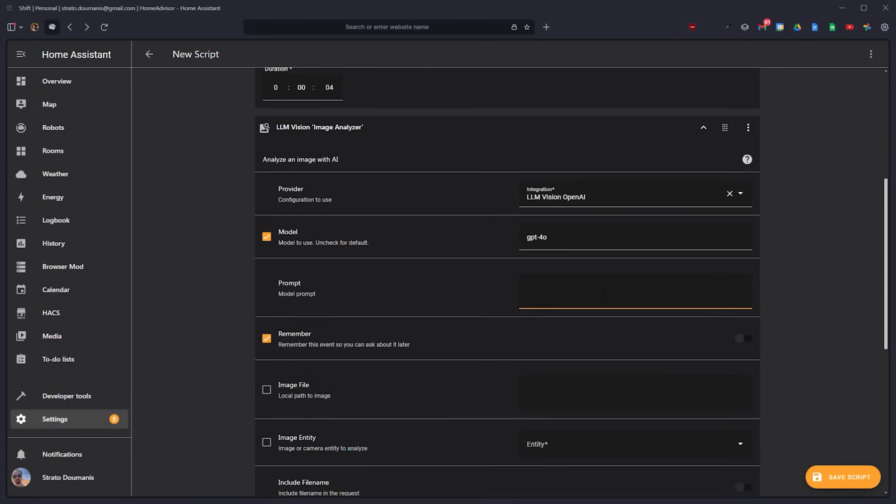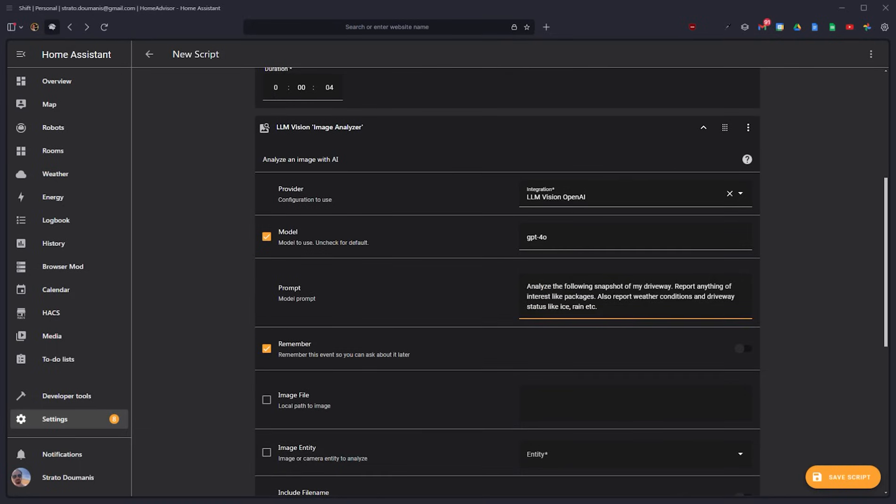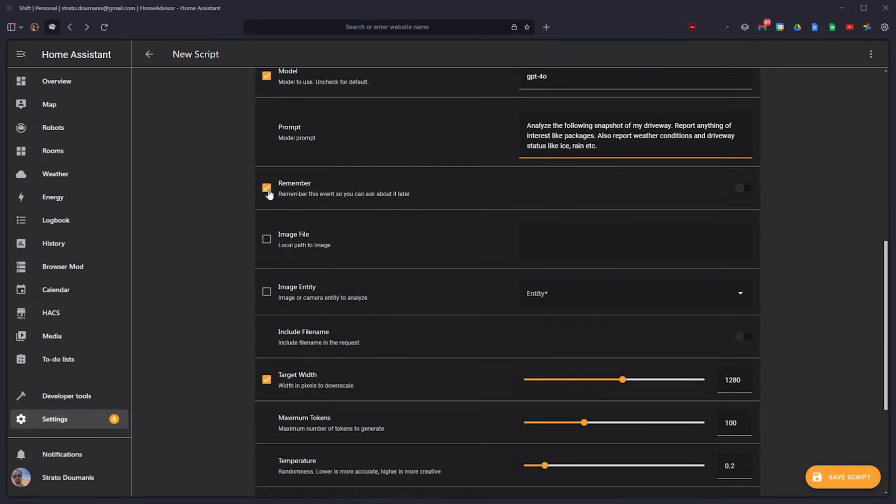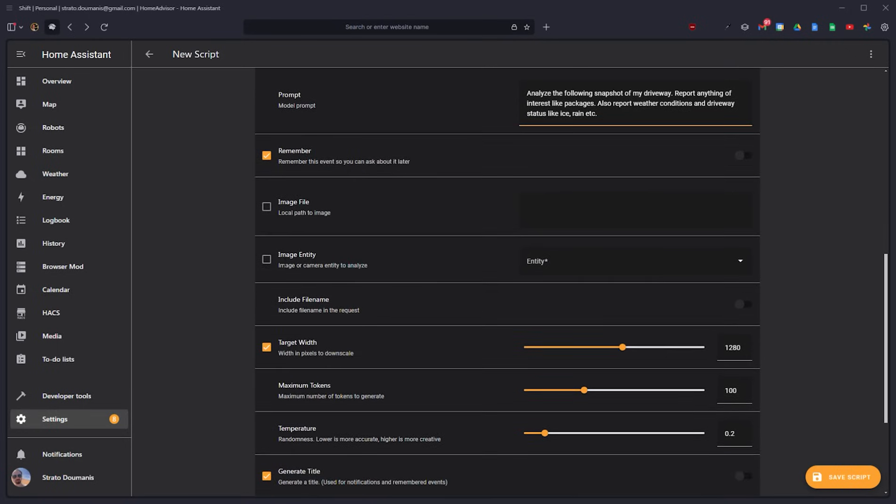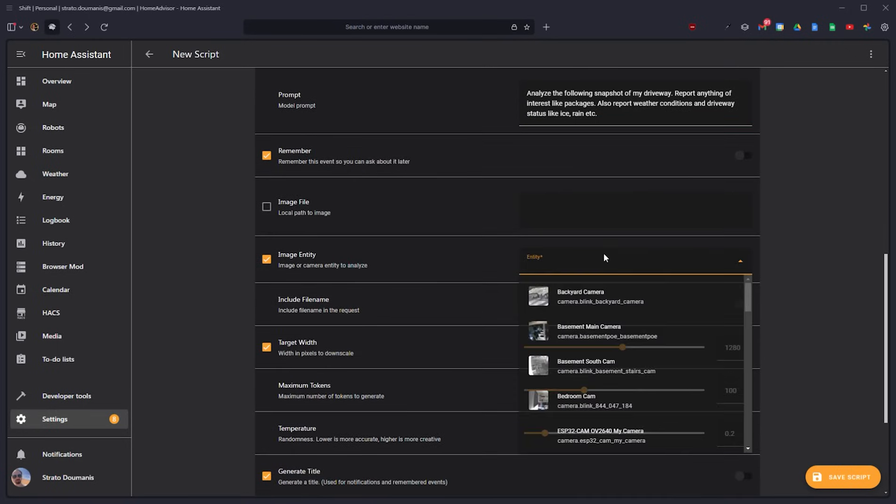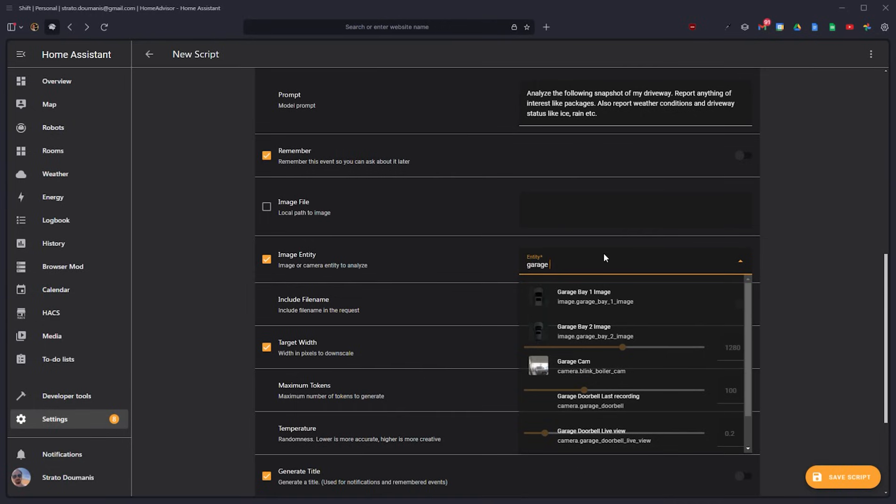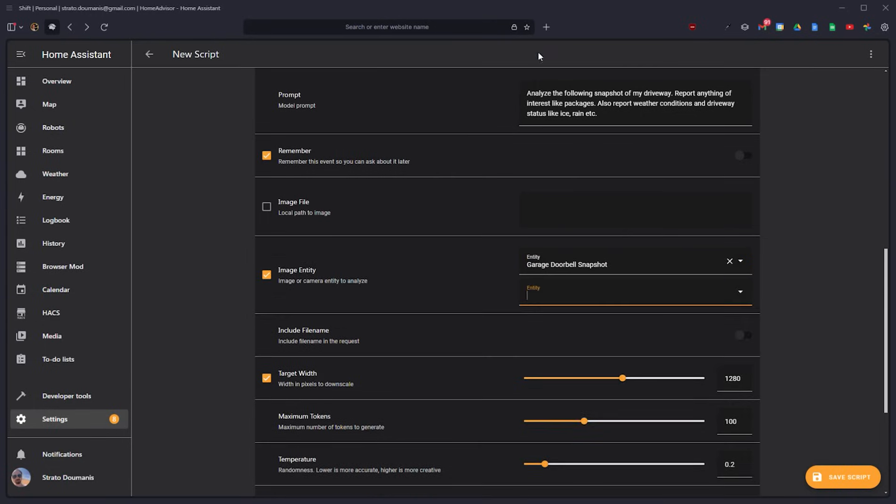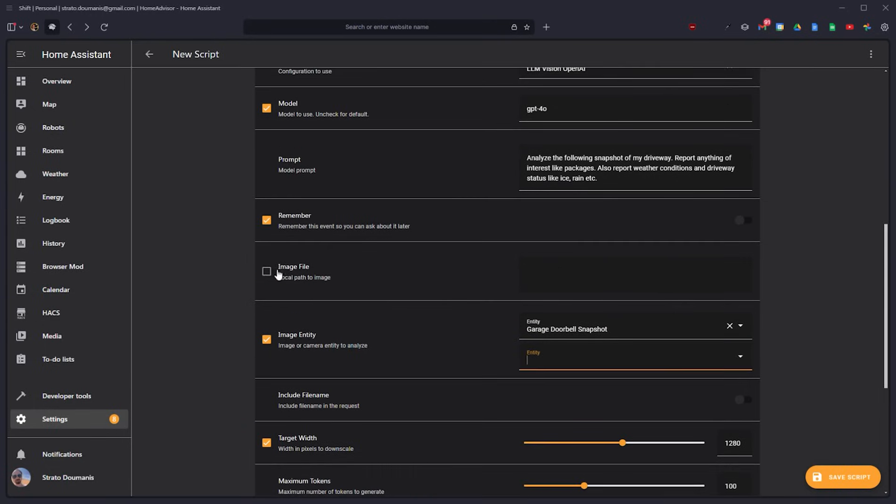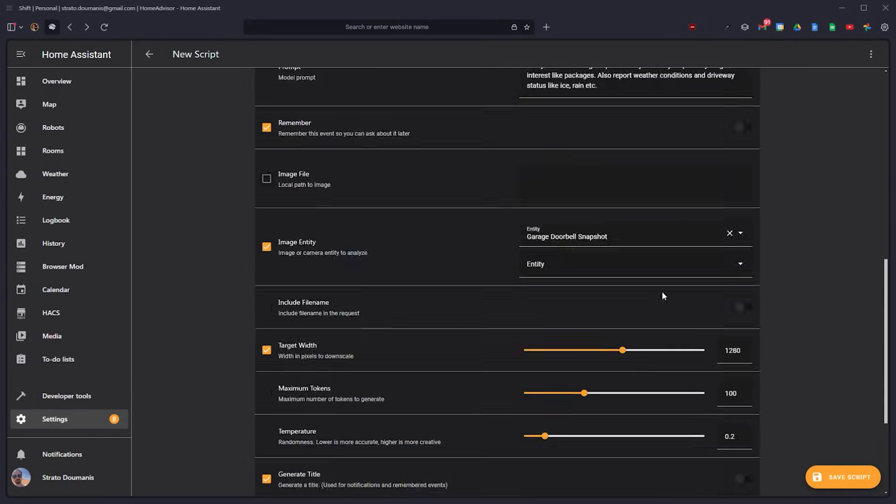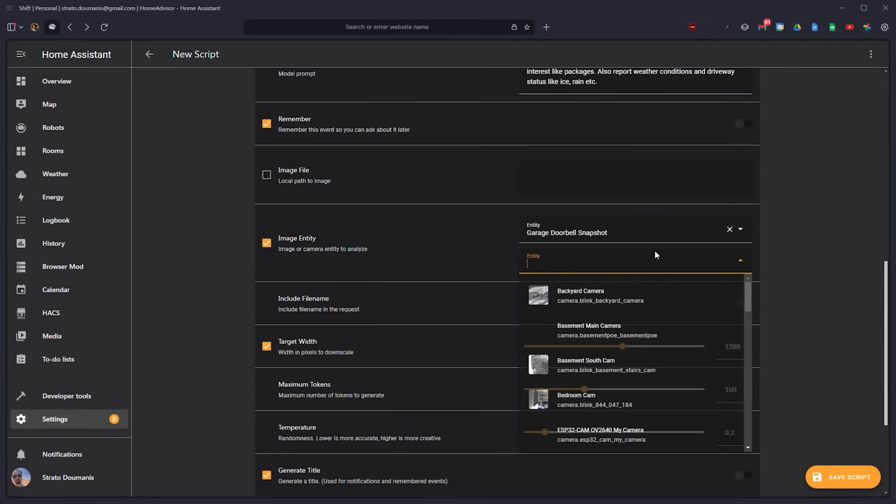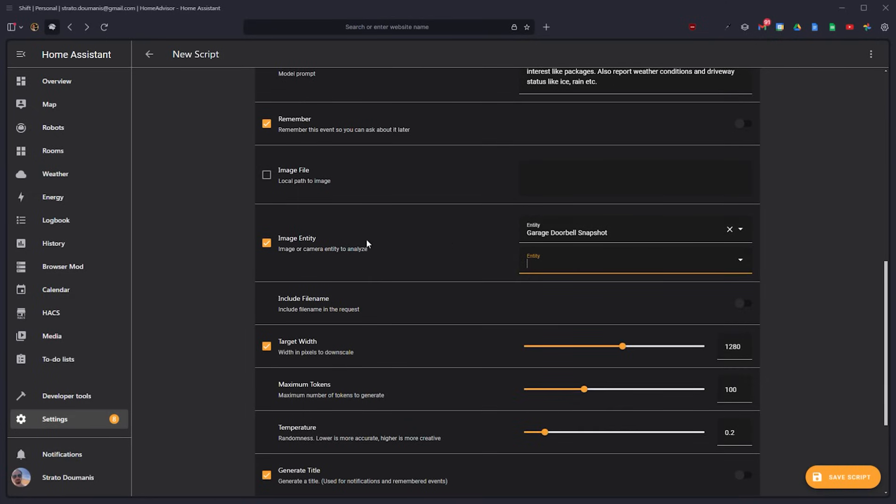Then we got to give it a prompt. I'm going to be very brief about this, but you can get obviously as elaborate as you'd like. Again, you can be a lot more detailed with this. And it is an image entity. You can also give it file paths, multiple file paths, multiple image entities if they're within home assistant, and it can analyze them all in one go.